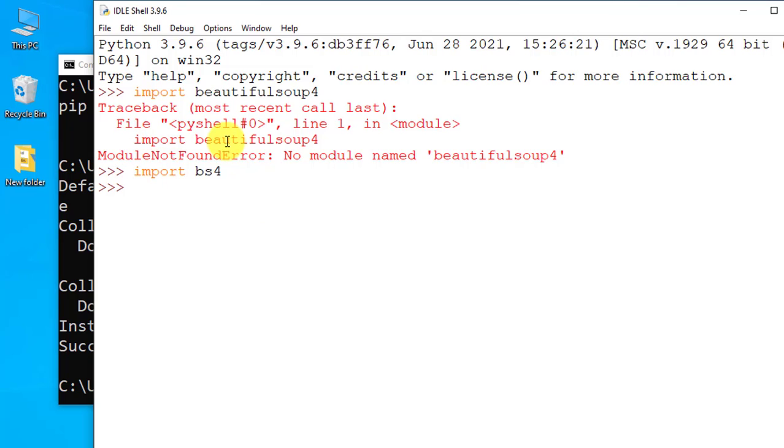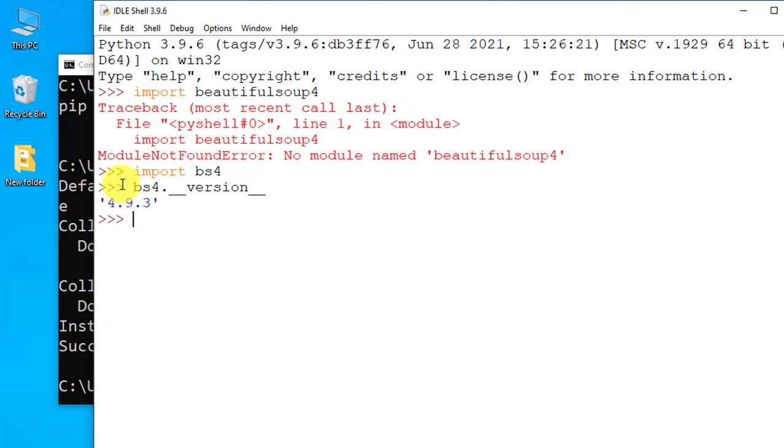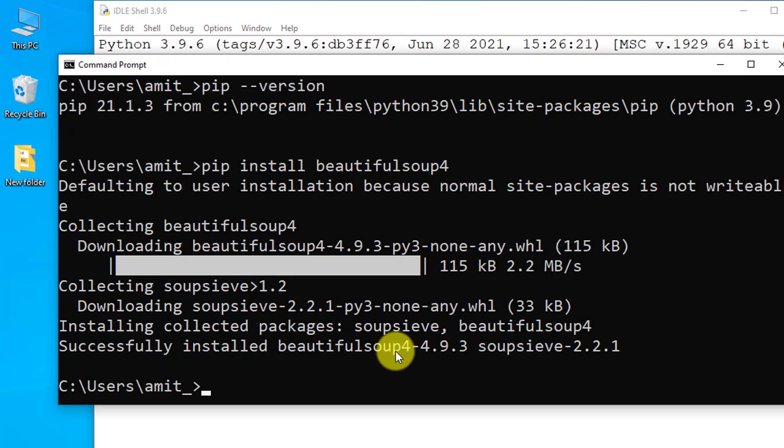Now if you want to print something, let's say I'll print the current version bs4 underscore underscore version underscore underscore and press enter. It will show you the same version you installed, 4.9.3, you can see.